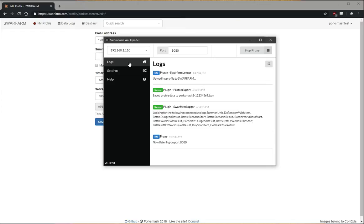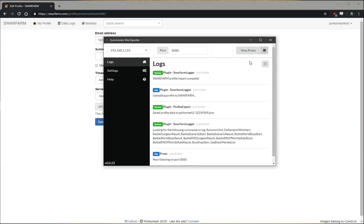There you go. Logging event just happened. You can see it saved the profile data as usual, but now it's also uploading the profile to Swarform. Now it's waiting in queue to import. In a few seconds we should see a success message. There it is. That was pretty quick. So the profile import is complete.